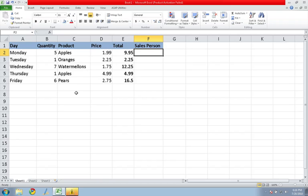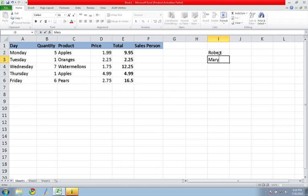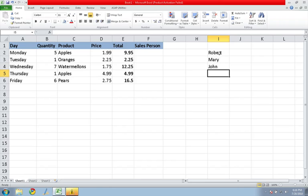The first thing you do is go a couple columns over and you want to put in the name of your salespeople. Okay, so I have my salespeople here.